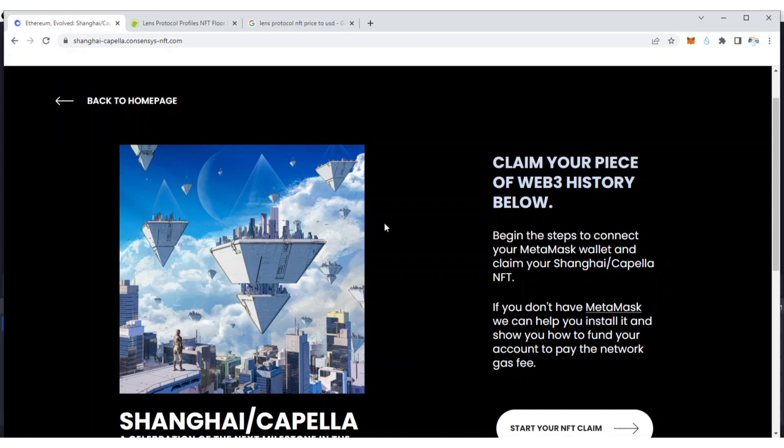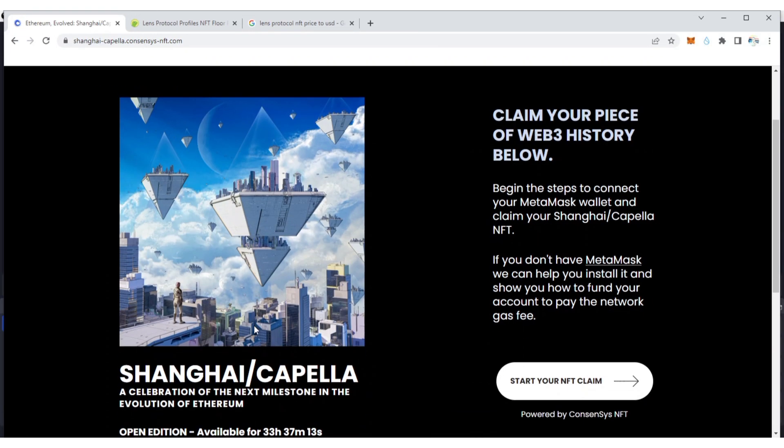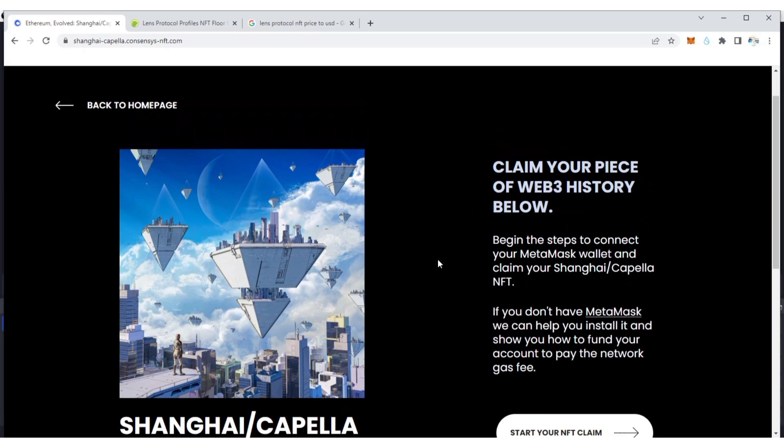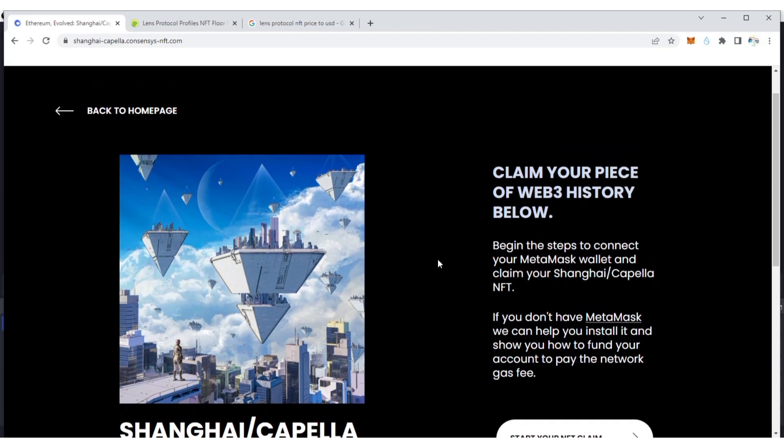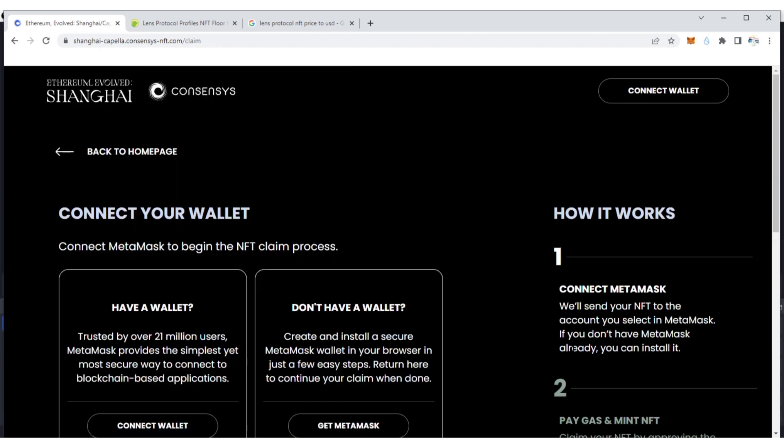As you all know, the Shanghai upgrade is coming next week and that is a very big event for Ethereum. Now guys, this NFT doesn't have any price, but you just need to claim it with a little amount of ETH. For you to claim this NFT, go to the website and click Start Your NFT Claim.